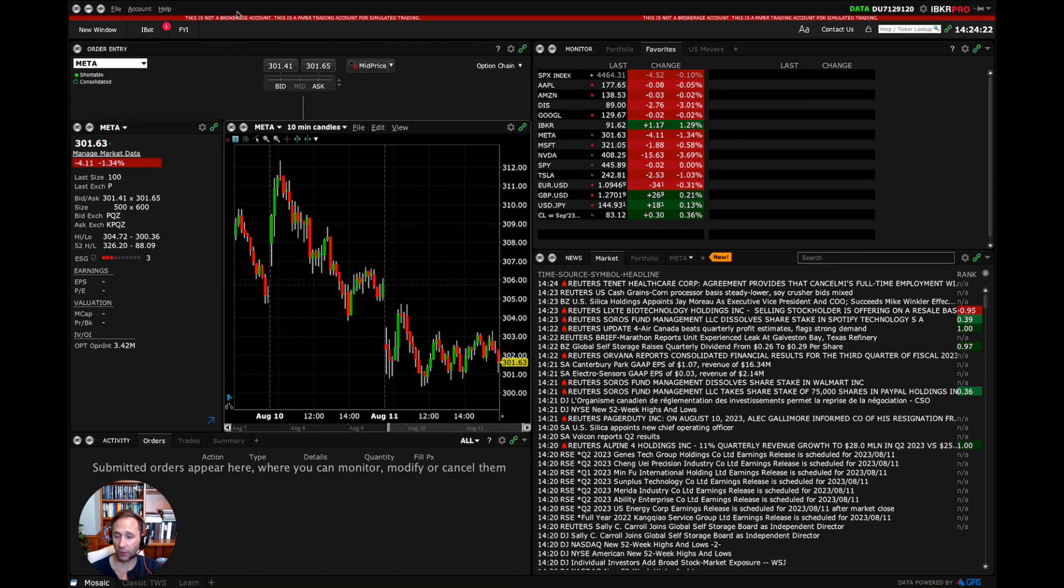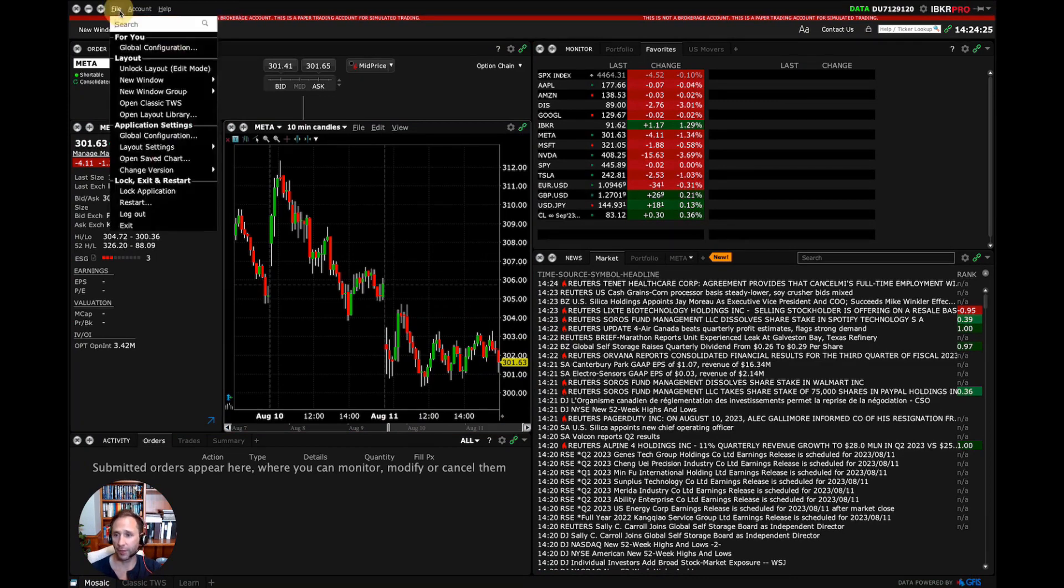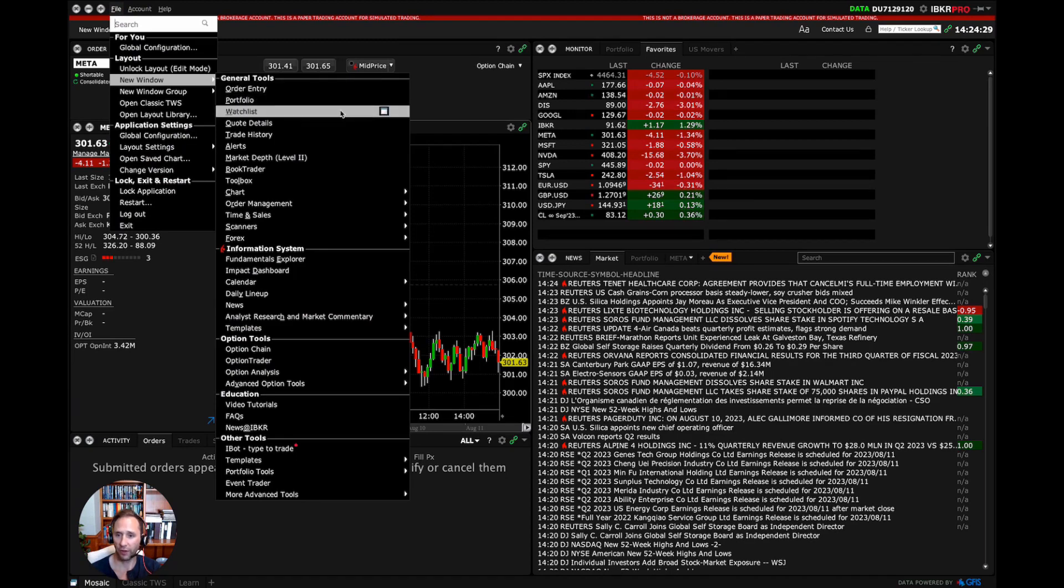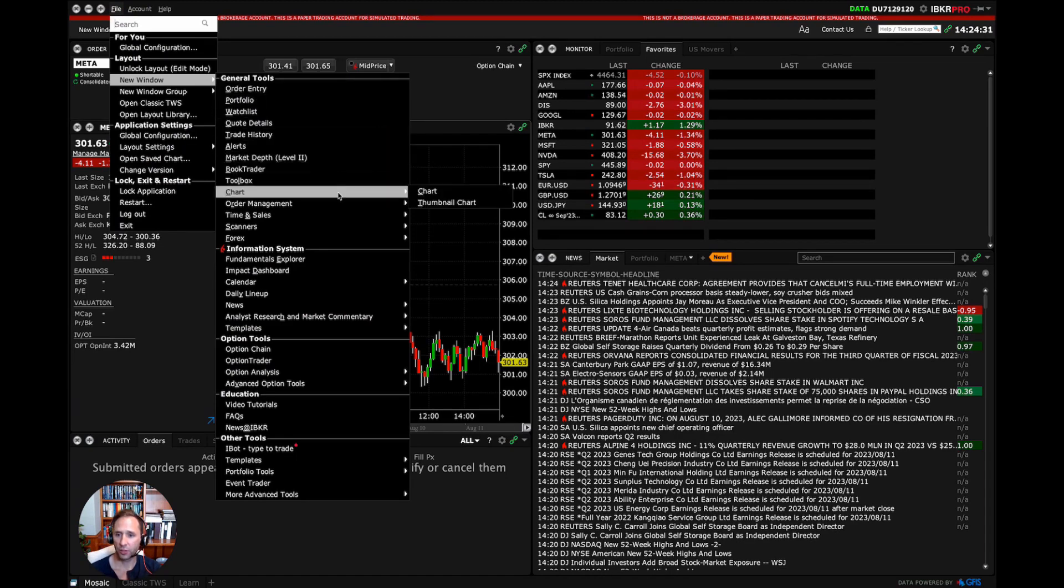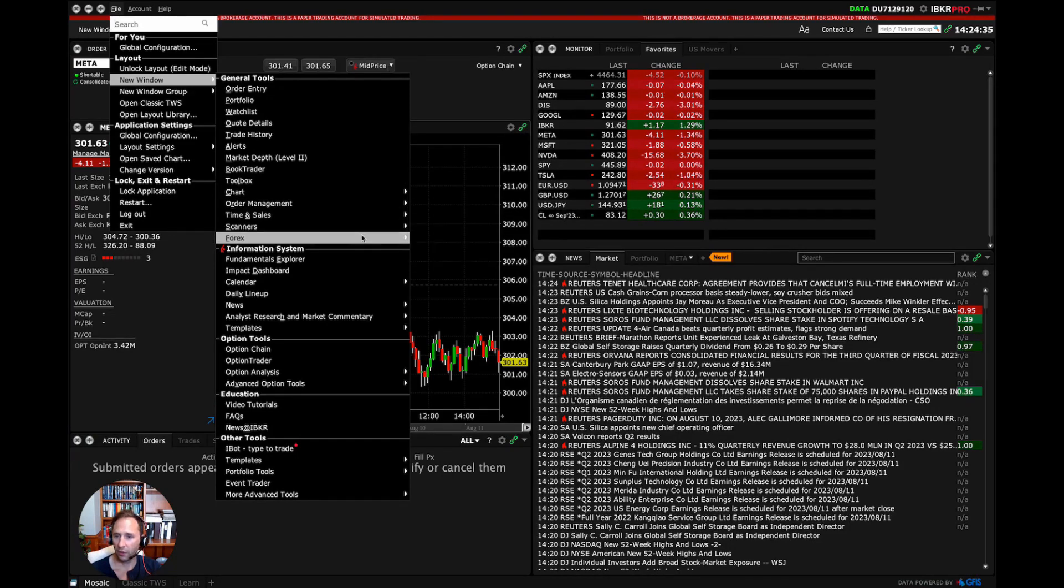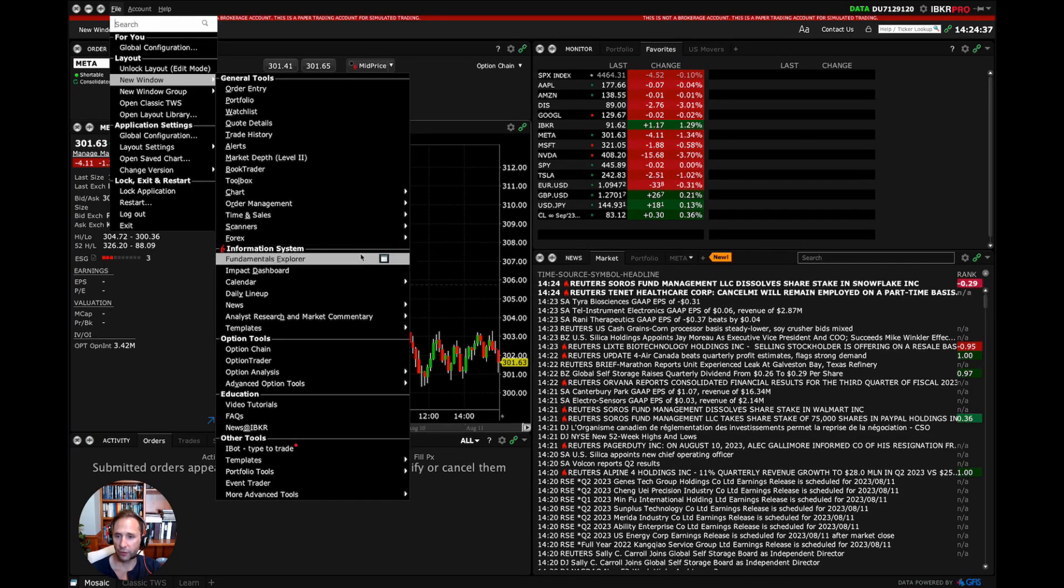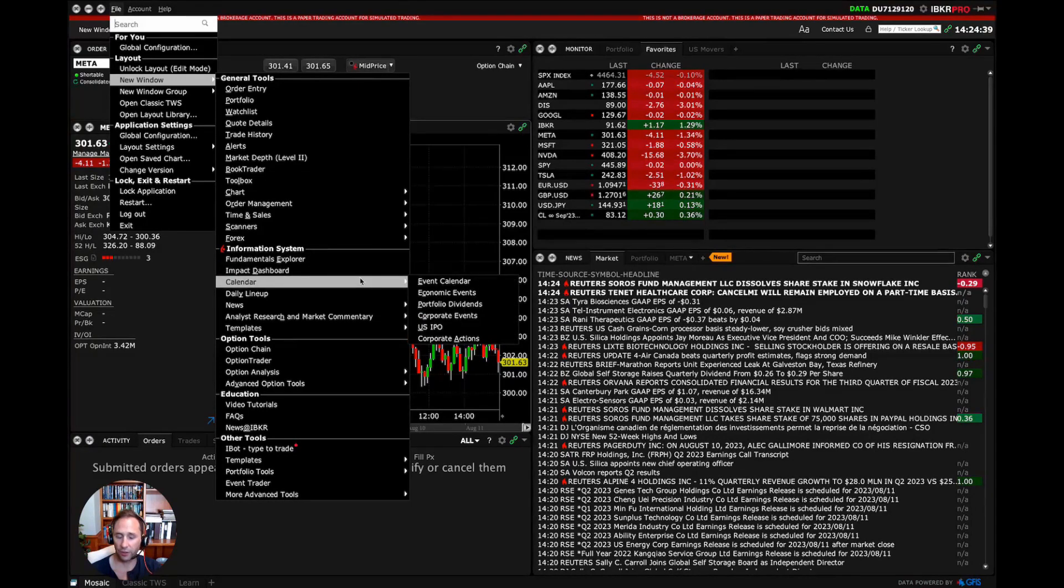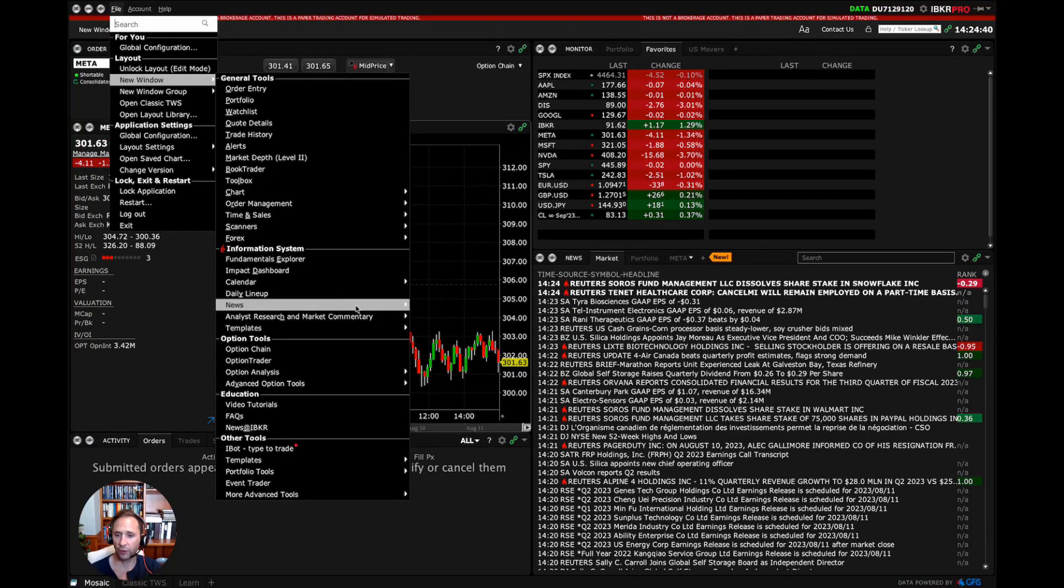Cool. The other thing that you can do, and this is my favorite part about Interactive Brokers, is just endless information. You go to start, new window. Here's all the different windows that we have access to. Toolboxes, charts, order management, time and sales, scanners for you Forex folks, fundamentals information, the events, calendar, news,